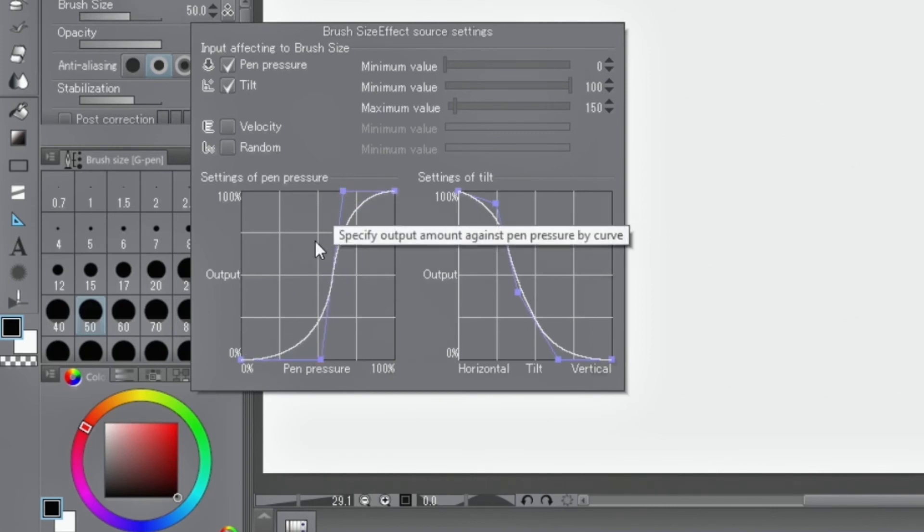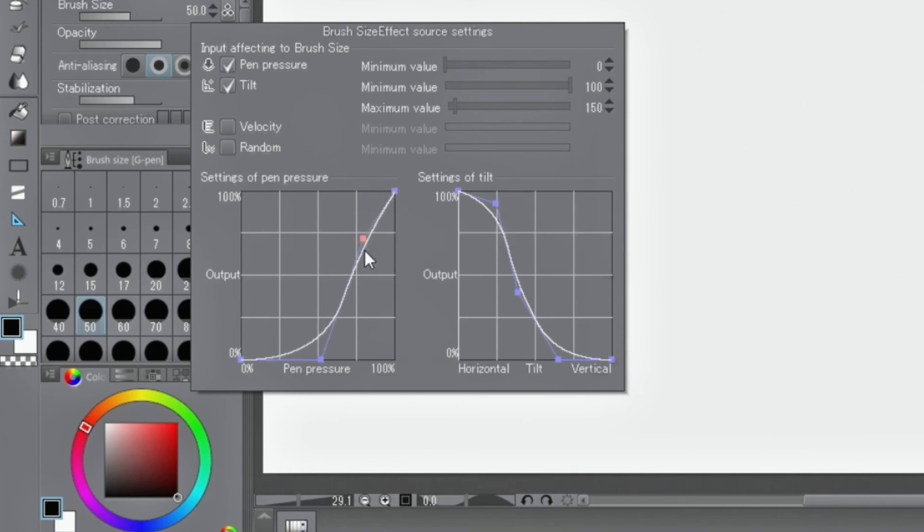By adding control points by clicking the curve, details can be adjusted. To remove a control point, click on it and drag it out of the frame.